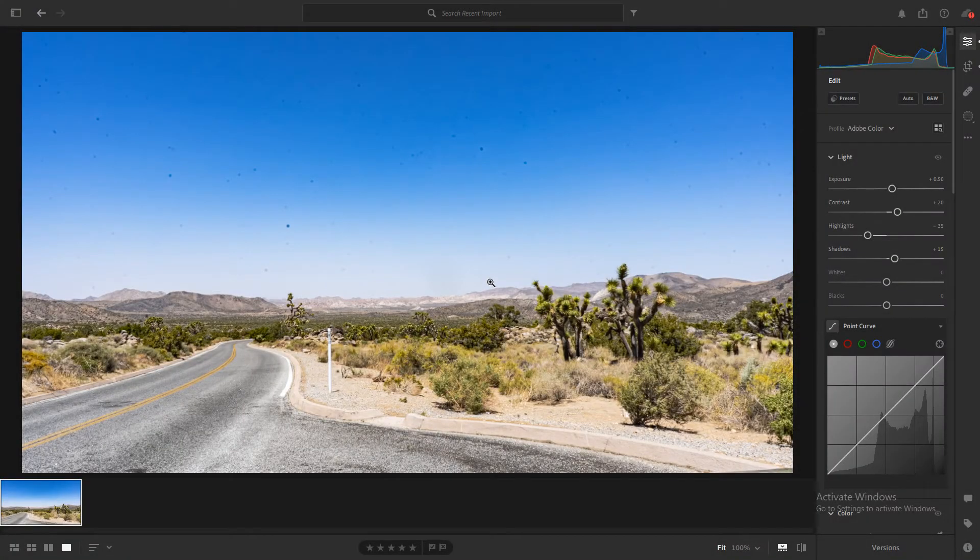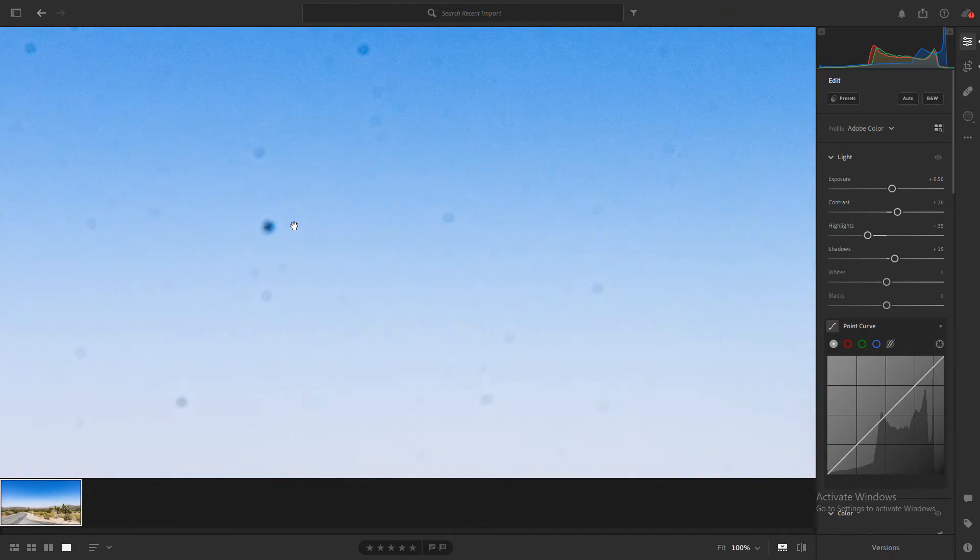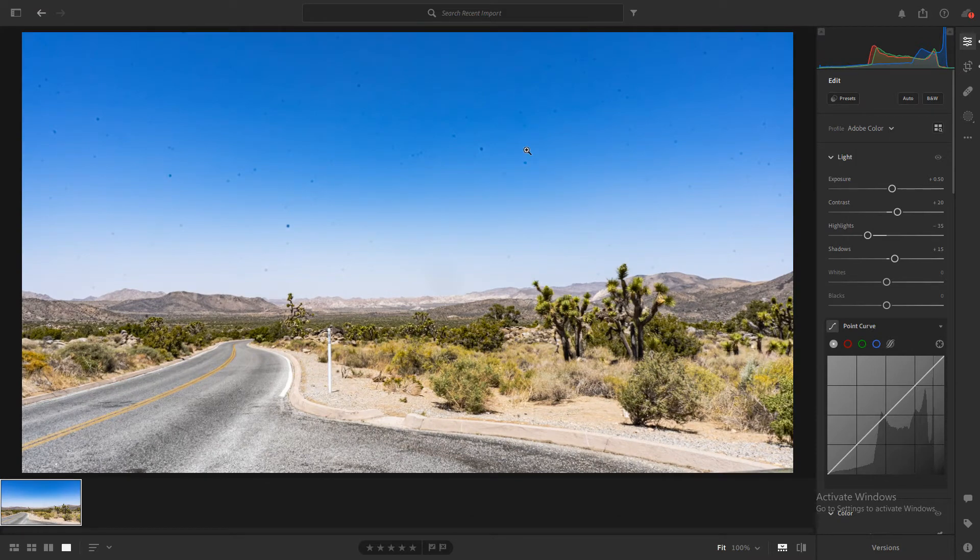Very quick tutorial today. I'm going to be showing you guys how to remove dust and specks from your images in Adobe Lightroom. You can also do this in Photoshop. It's more or less the same as long as you can find the Heal Tool.